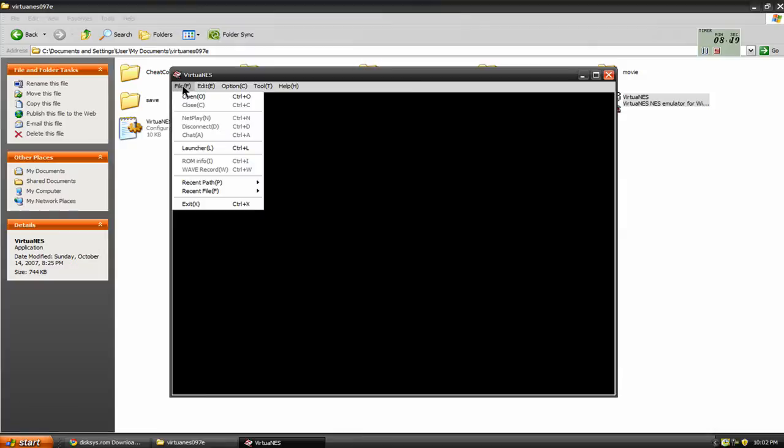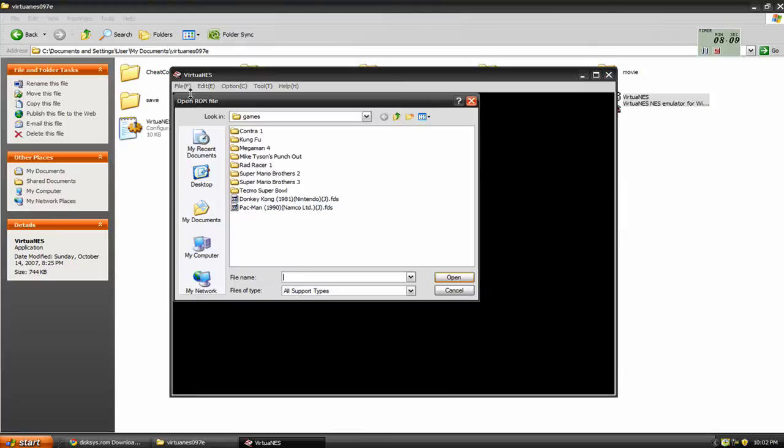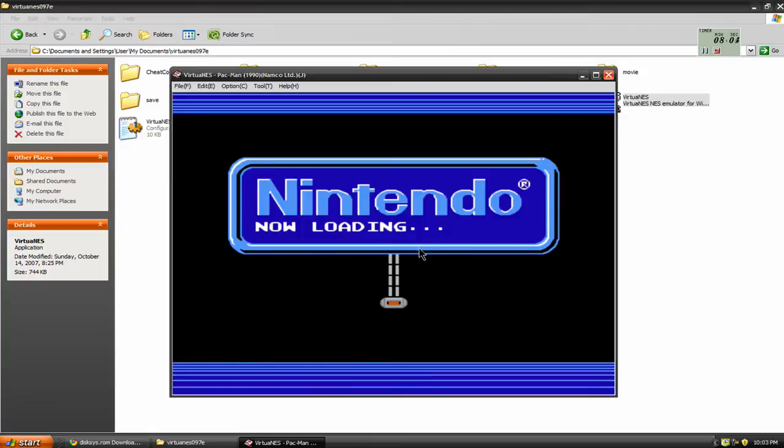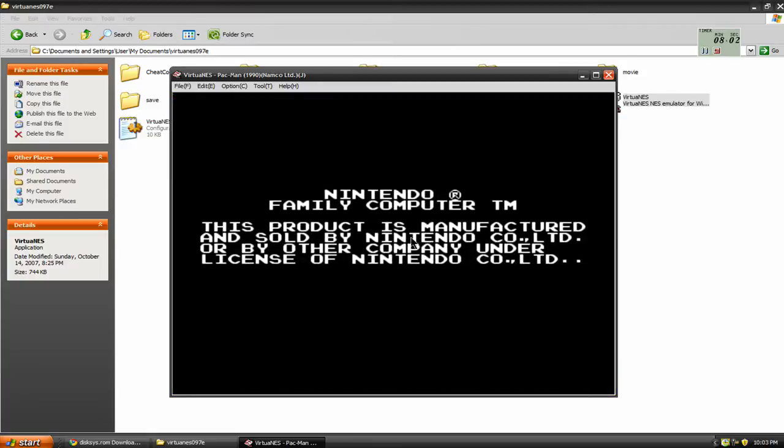Go to File, Open. And I'm going to try the same game again, Pac-Man. And success, it works this time.